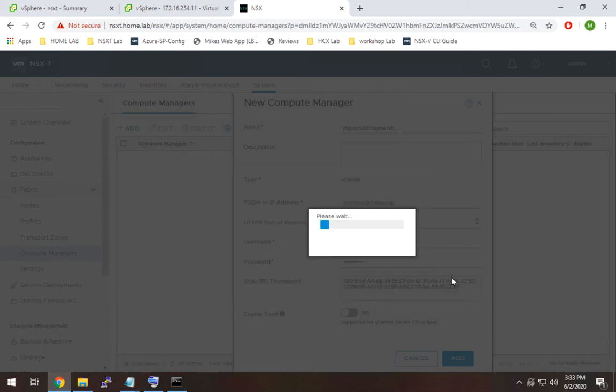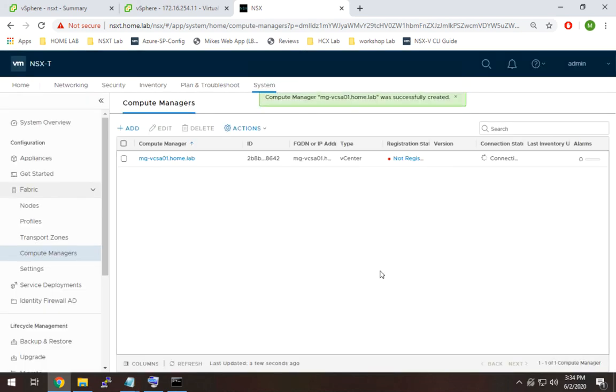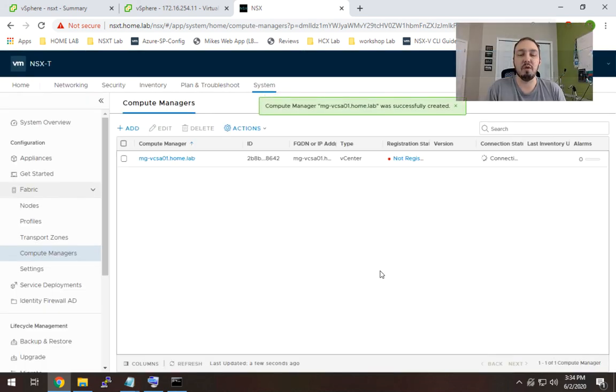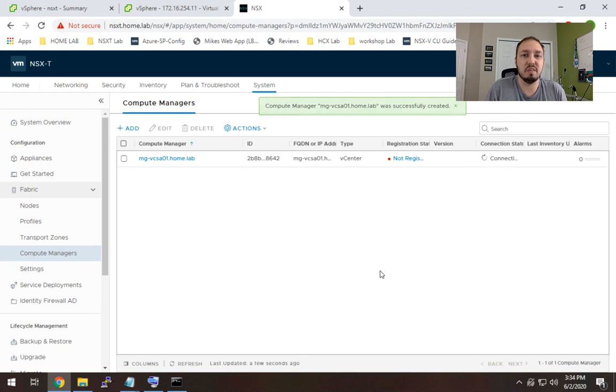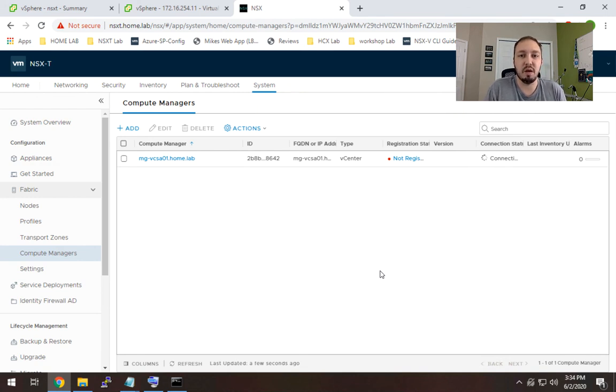And we're going to accept that. All right so this will take a couple of minutes. Once it goes into the success state and it shows that it's up and everything's green then you can proceed with the rest of the configuration.